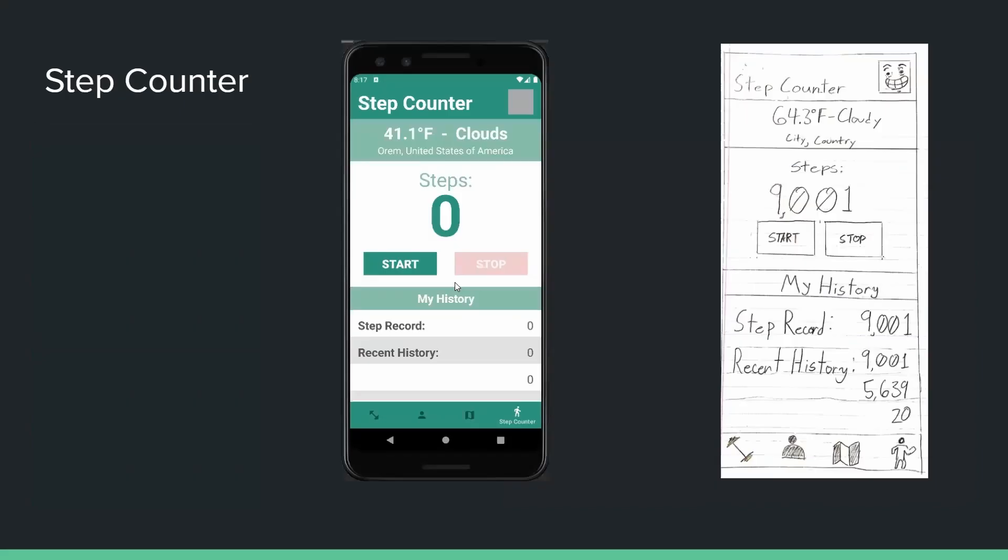The next noteworthy UI addition is that of the step counter fragment, which was added as a new option within the bottom navigation menu. It was designed to satisfy the project requirements while also fitting in with the existing format of the application, and more or less matches the sketch. At the top you will see the name of the fragment in conjunction with the user's profile icon, which like in all other fragments may be used to take the user back to their profile at any time.